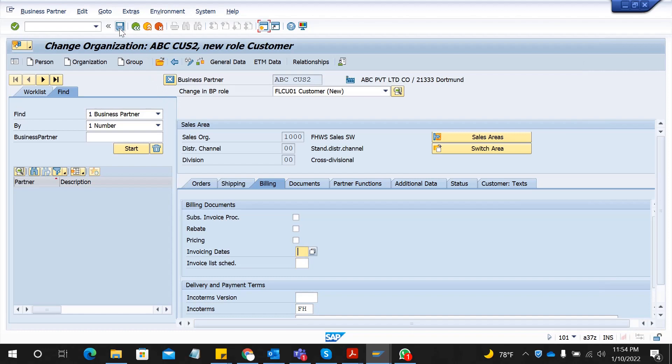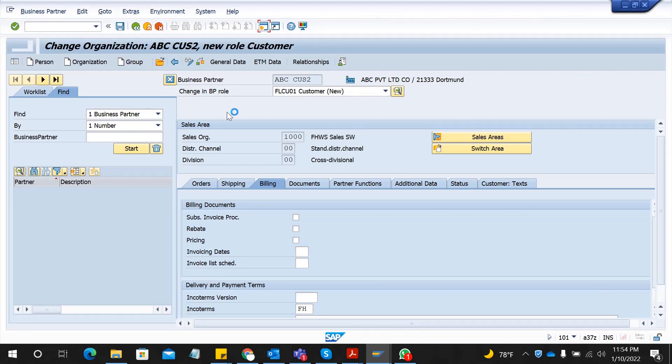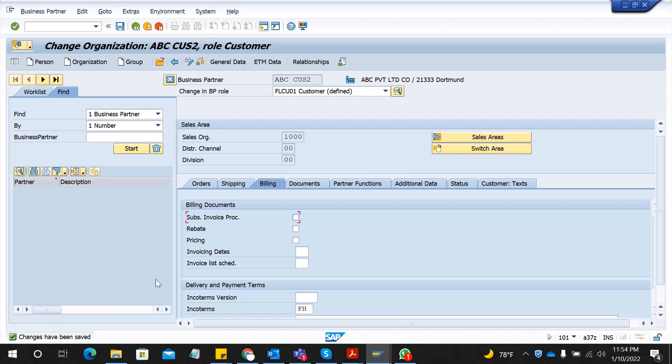That's it. Now I'm going to save my document and it will say the changes have been saved. Now my customer is there, my customer is saved.